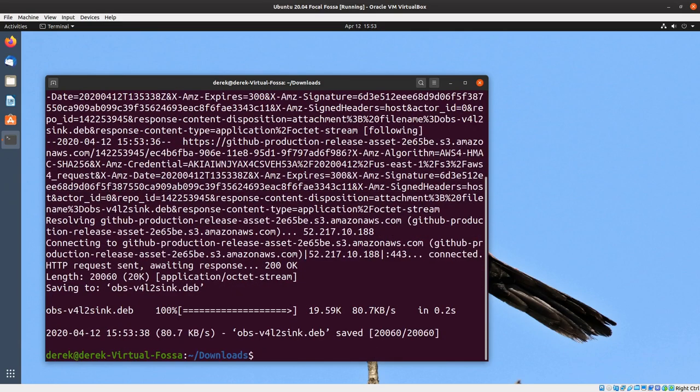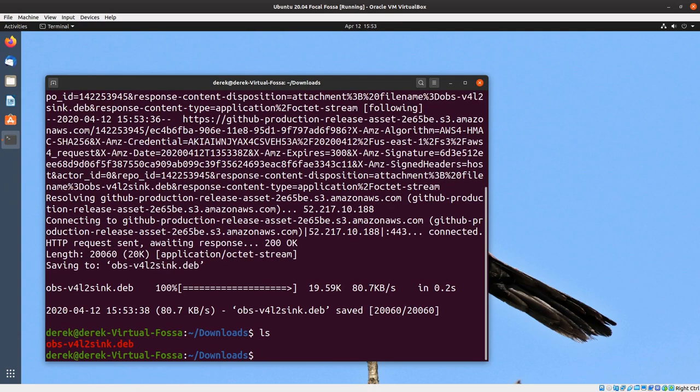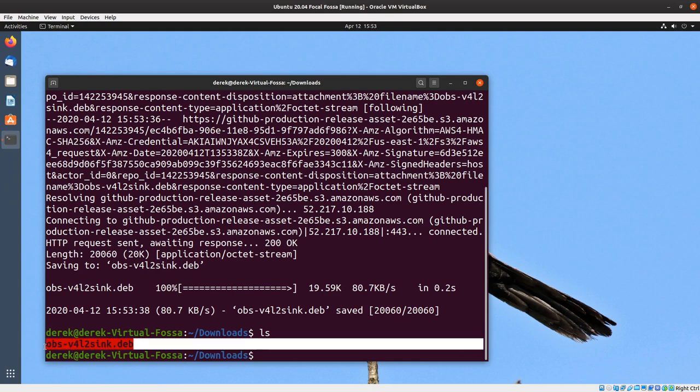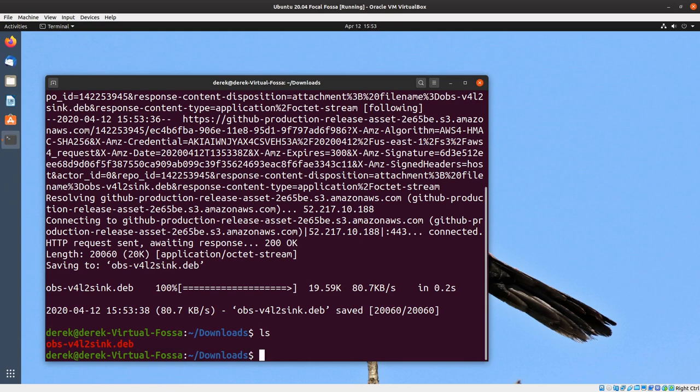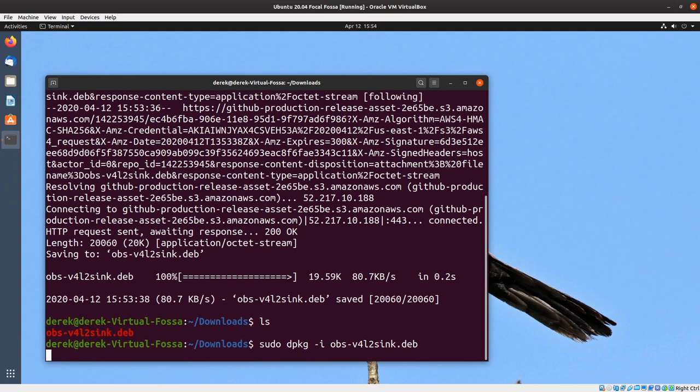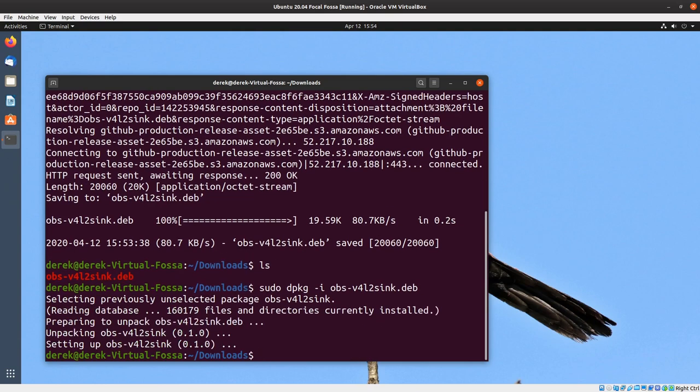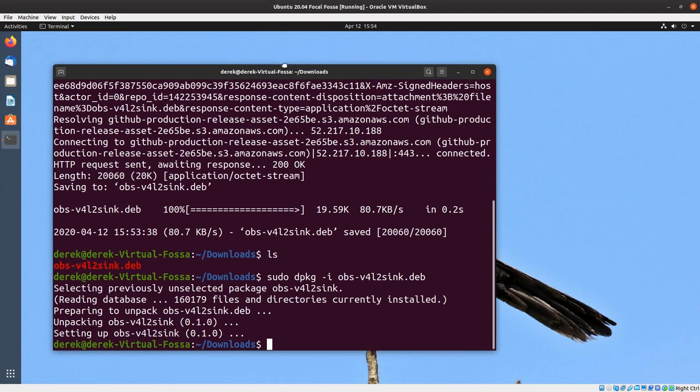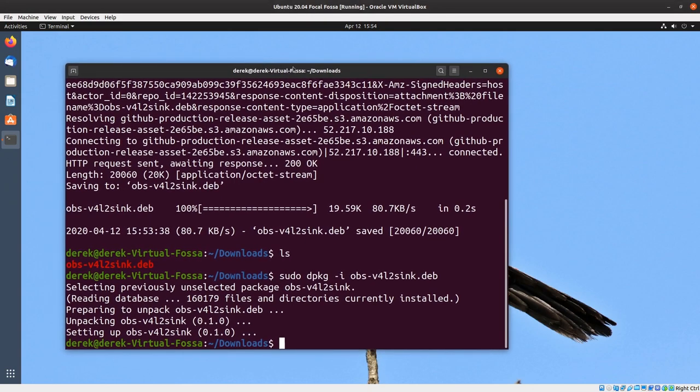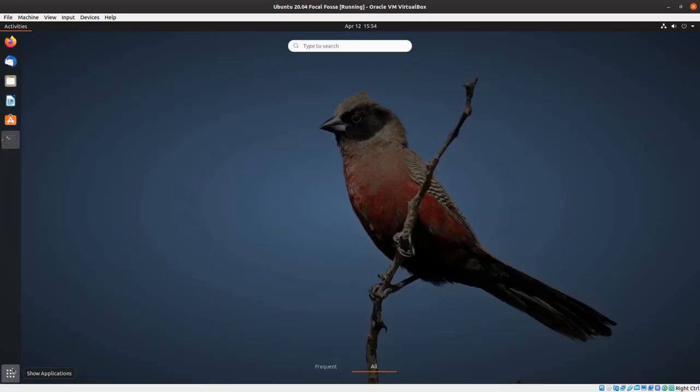There you go, we've got it. If we ls, which is listing of the files in the directory of downloads, you can see there it is: obs-v4l2sync.deb. Now we're going to use the dpkg command. dpkg -i with the file name will install it. That's it, we've installed the v4l2sync tool into obs.